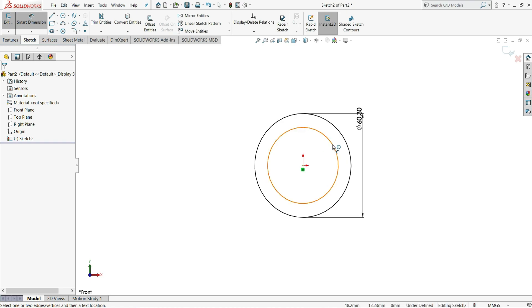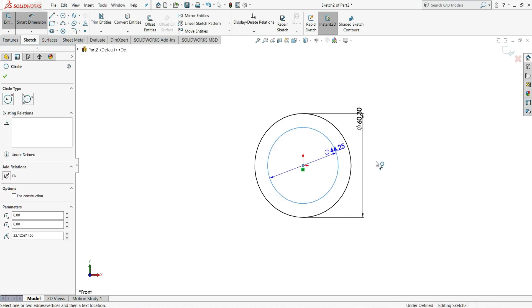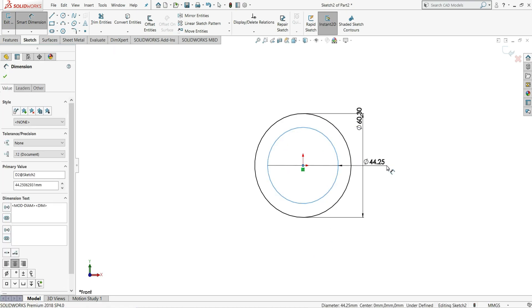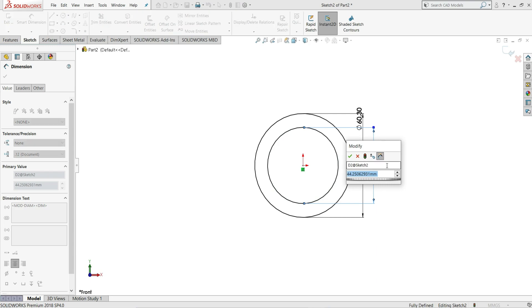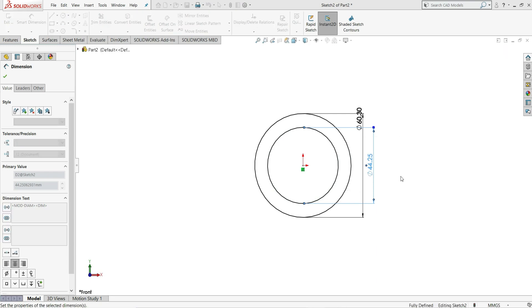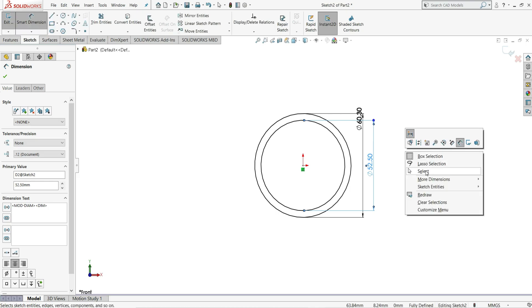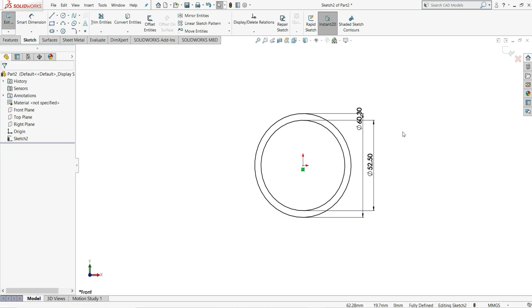And this inside diameter is 52.50 mm. Right click, select.